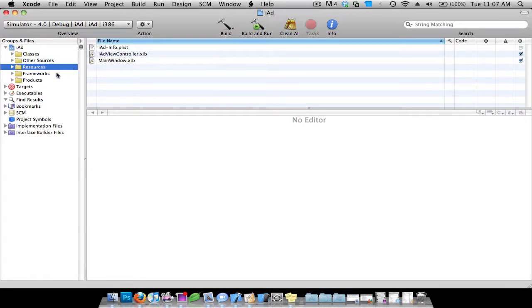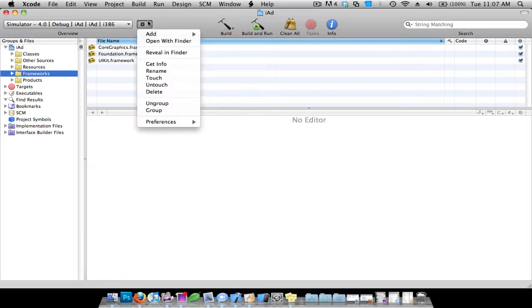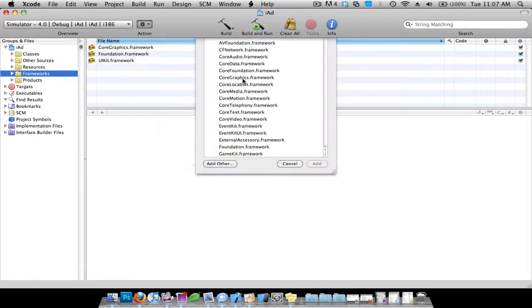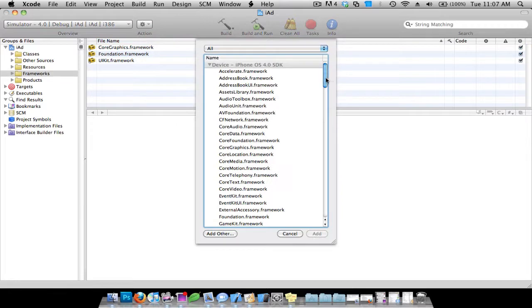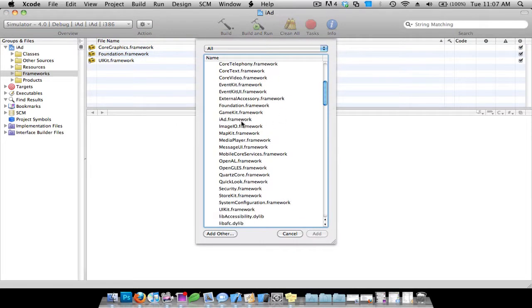Let's go to our frameworks and go to that little settings thing and do add existing frameworks. Scroll down until you see iAd.framework and double click on it.